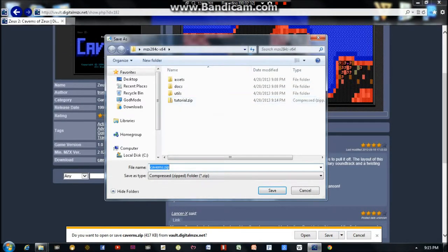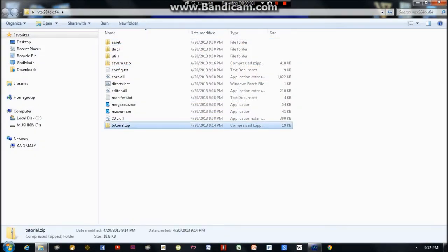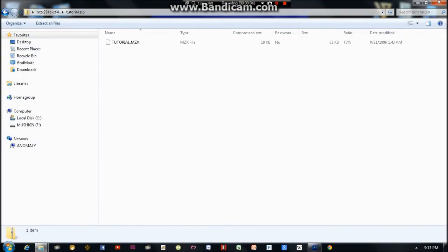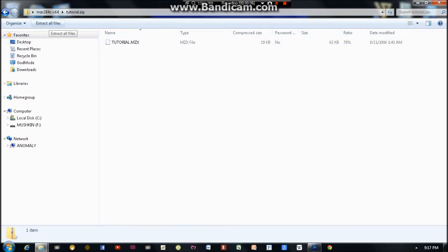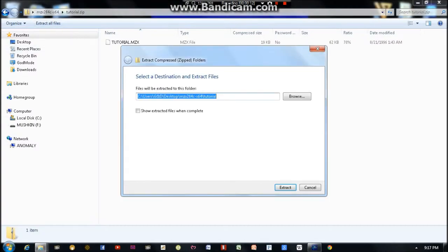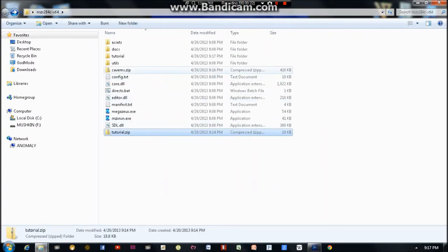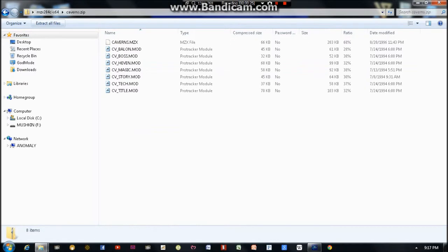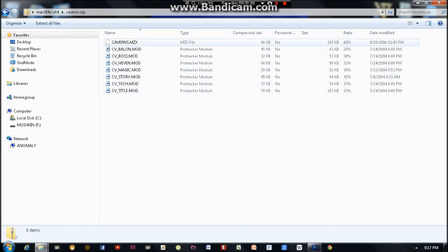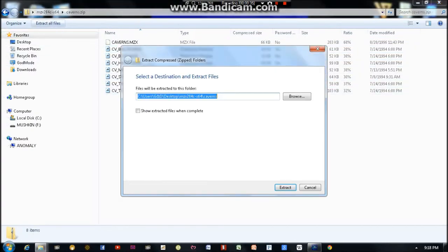So I'm going to download Caverns now. There we go. Caverns.zip. Alright, let's unzip tutorial. And it's just one file, you can see. Very small, 19 kilobytes. And I'm going to leave it in the Megazeux folder, in its own folder called Tutorial. And I'm going to do the same with Caverns. And you can see there's a few more files here. The game file itself and then some music files that go along with the game. And I'm going to leave it in its own folder in the Megazeux folder.